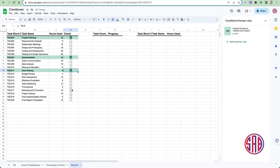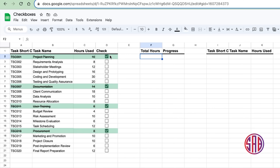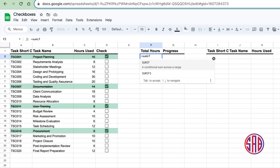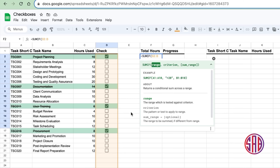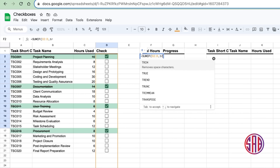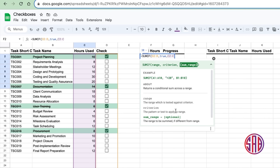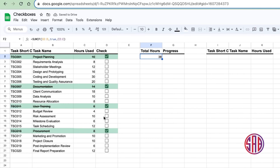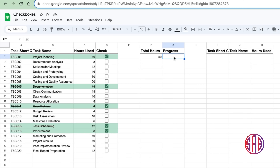Once applied, checking any box will trigger the formatting across the full row. That's step one complete. For step two, we get the total hours already worked. We want to sum hours only when the checkbox is checked. So we use SUMIF — the range is the checkbox column (D), the criteria is TRUE, and the sum range is the hours column. This gives us 38 hours for the currently checked tasks, increasing as more are checked.